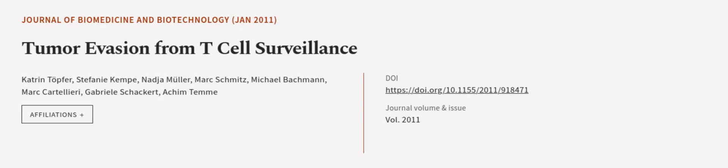This article was authored by Katrin Topfer, Stephanie Kemp, Nadia Muller, and others. We are article.tv, links in the description below.